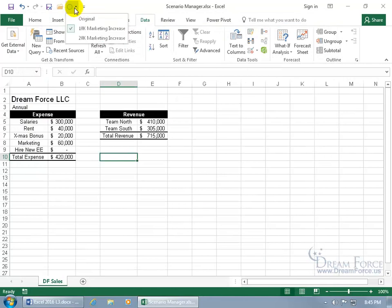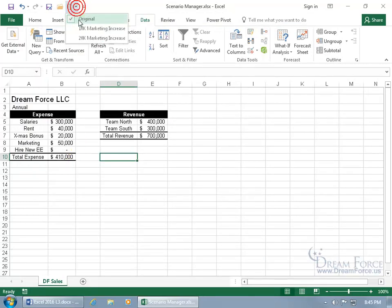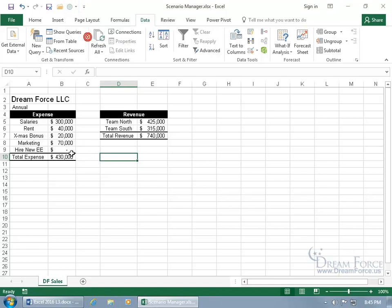Click on the green orb and there's your Scenarios. Go to Original, it takes us back. Let's go to the 20,000, it goes from 410 to 430,000 in total expenses. Now we don't have that annoying window in the way.